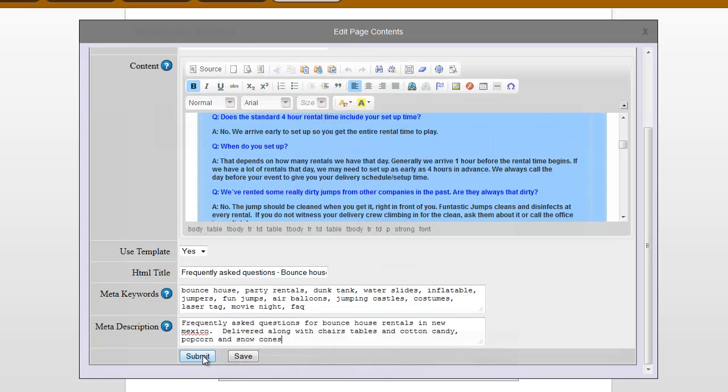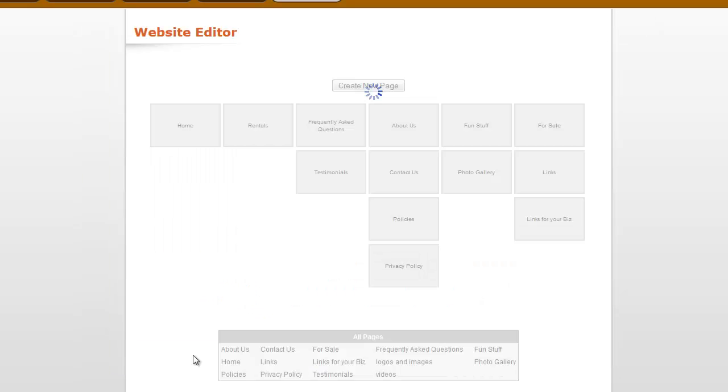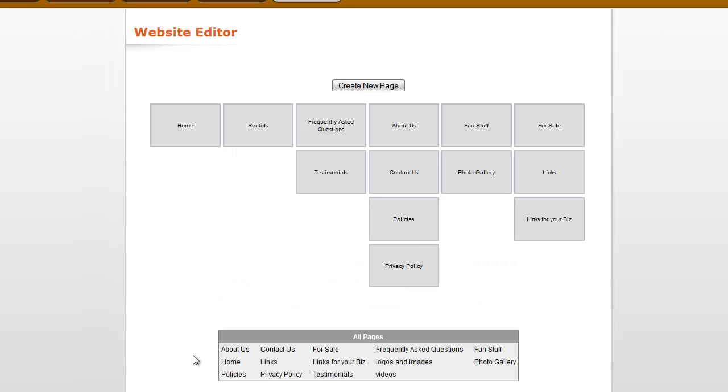Submit takes you back one. Save keeps you where you are. So if I hit submit, it will save the changes that I've made and bring me back to the navigation. So I hope that helps get you started.